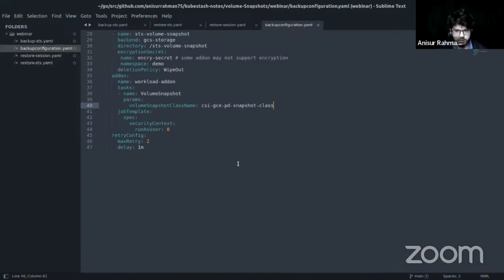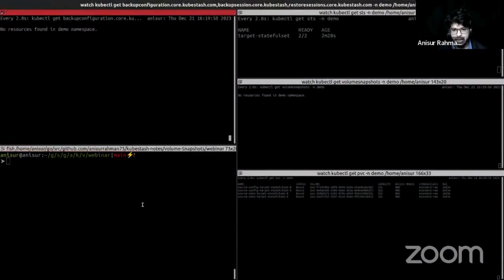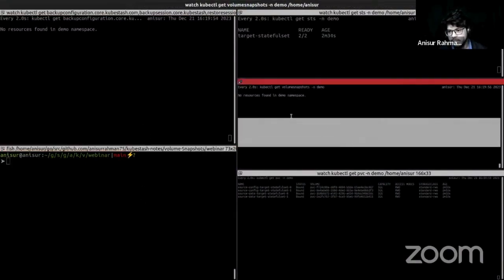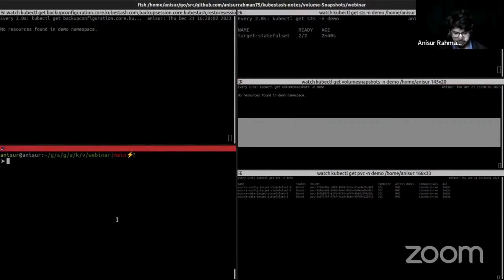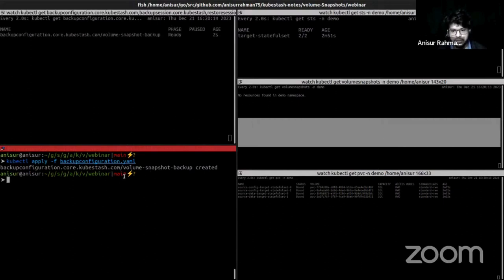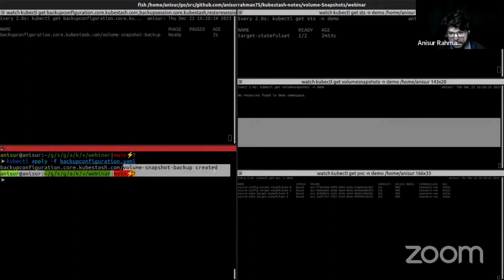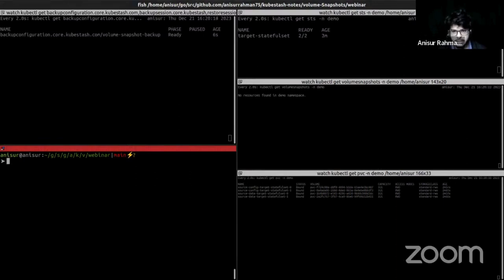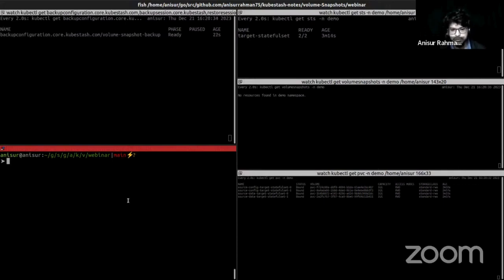Now let's apply the backup configuration. When I apply the backup configuration, in this terminal section you will see volume snapshots being created. As you can see, our volume snapshots are created. I scheduled the time at three minutes, so in the meantime until the backup session is created, let's verify one of our stateful set pods and go inside the mount path directory to check whether the inserted data is present.